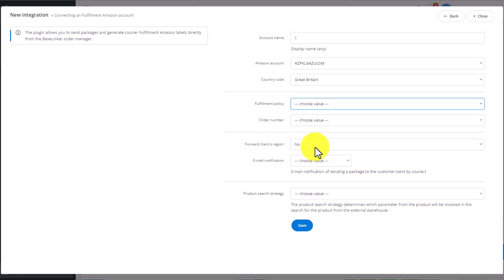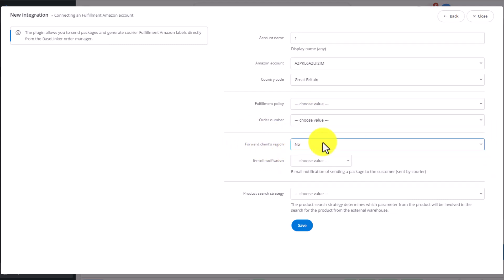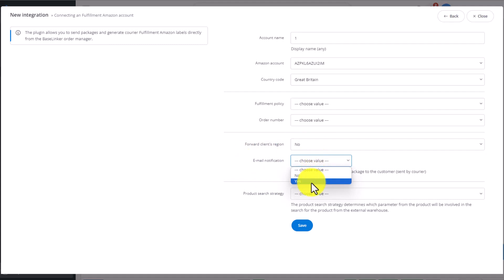Then we decide if we want to forward the customer region and if the customer should receive an email notification.